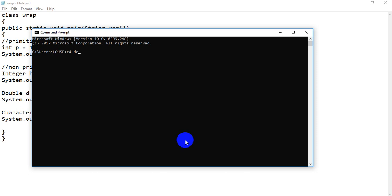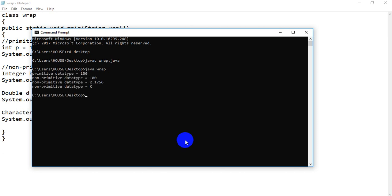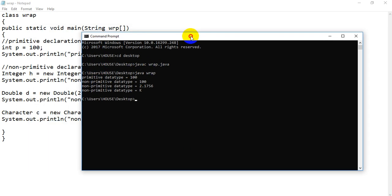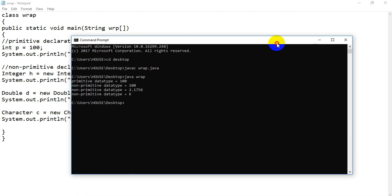So on the desktop, we run: javac Wrap.java, then run it. This is the output: the primitive data type equals 100, as we gave the value 100, and the non-primitive type gives the same output as the primitive type. This is a Double, this is a Character type. So this is non-primitive data types.